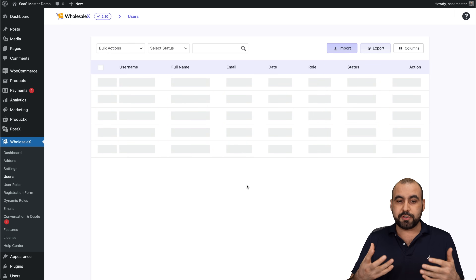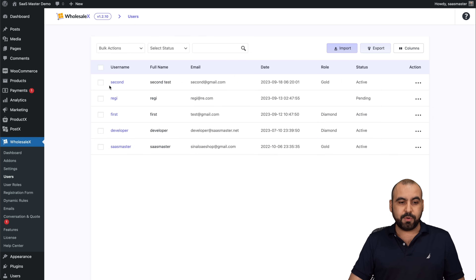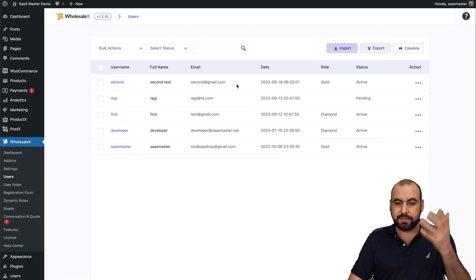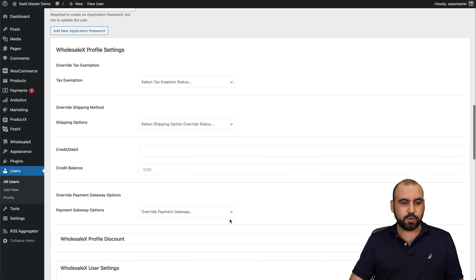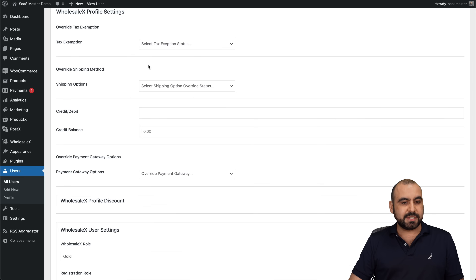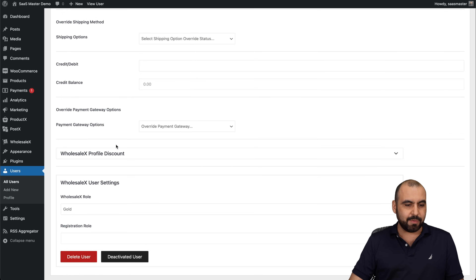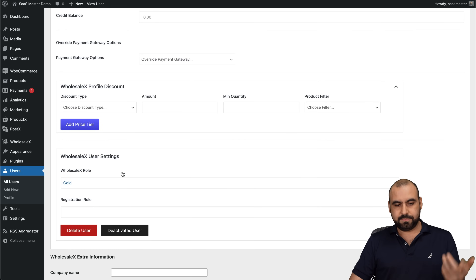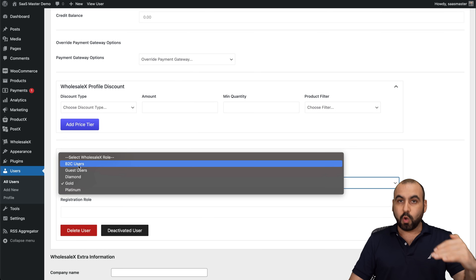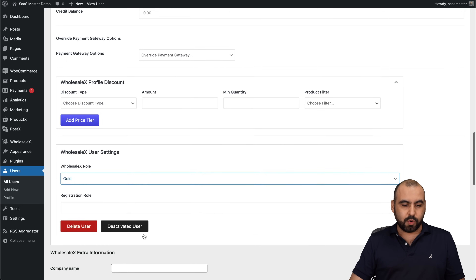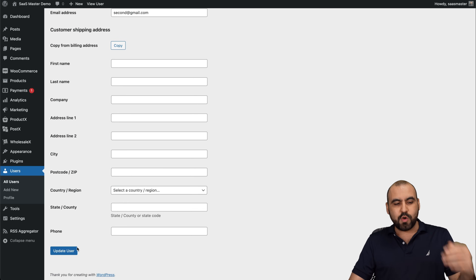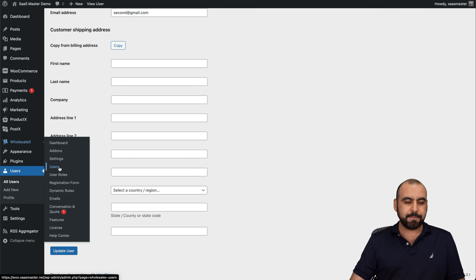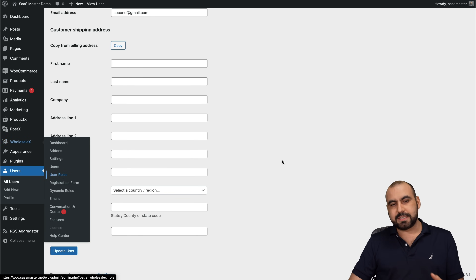Next we have Users, where I can view all wholesale users and manage their settings. I can change their tiers and edit individual profiles. For example, one user is in the Gold tier. Going into their edit page shows Wholesale X profile settings, tax exemption, shipping options, credit balance, payment gateway overrides, profile discount, wholesale user settings, and extra company information like name and address.